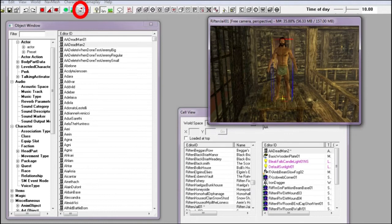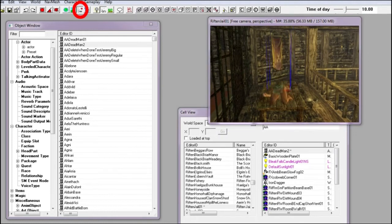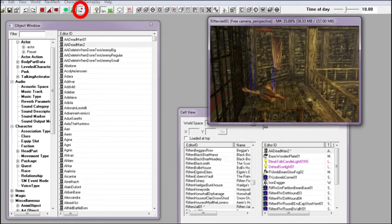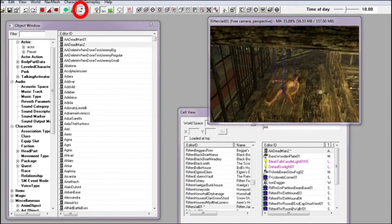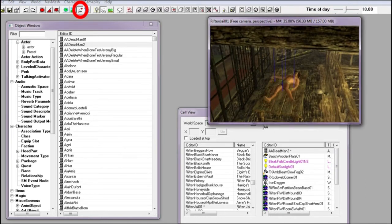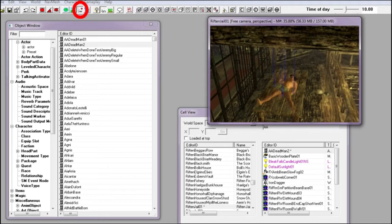Next we click on the run havoc system button on the top toolbar and click on our Nord to watch him collapse onto the table. We can still position him centrally on the table and do some minor rotation.